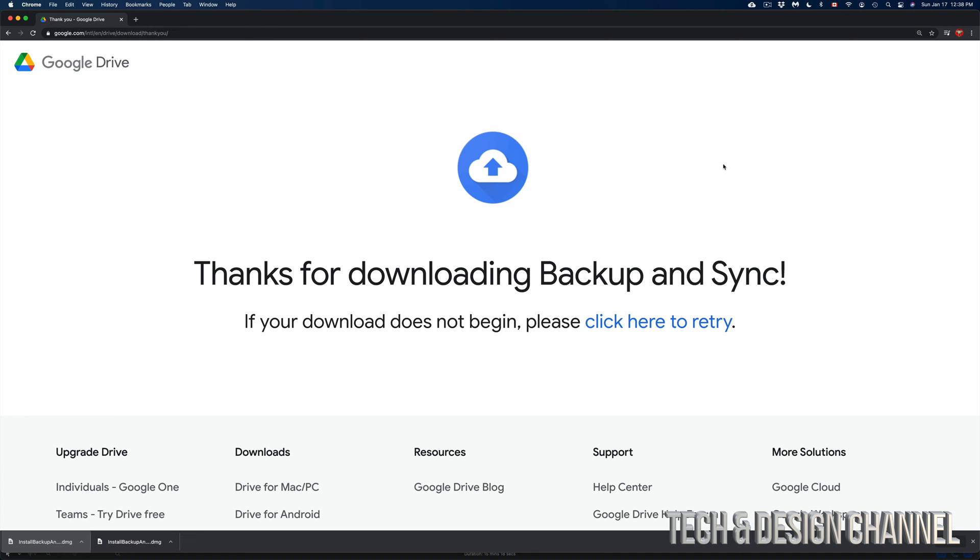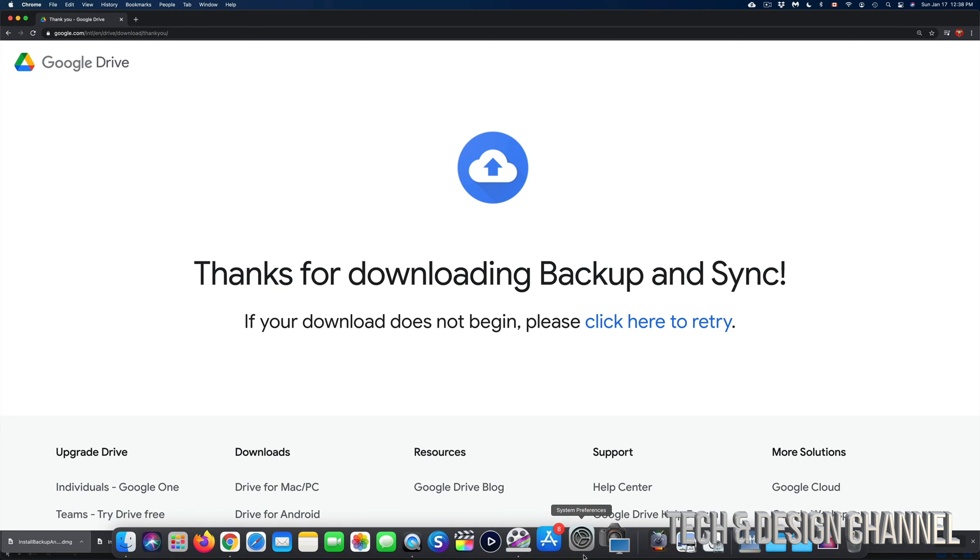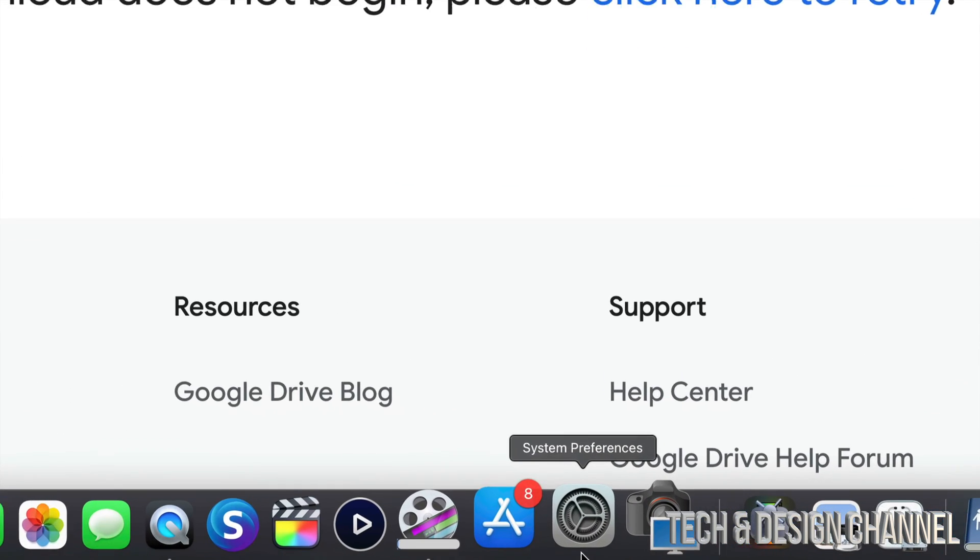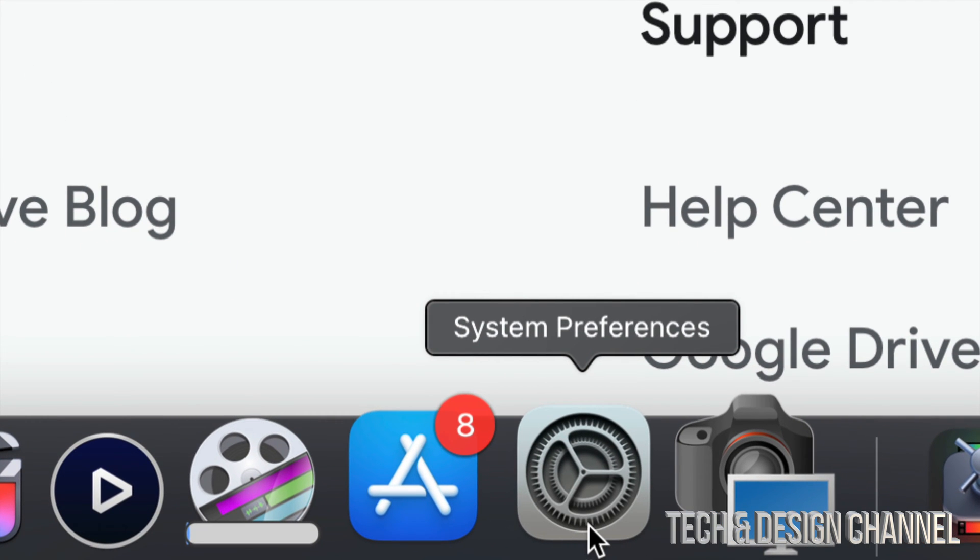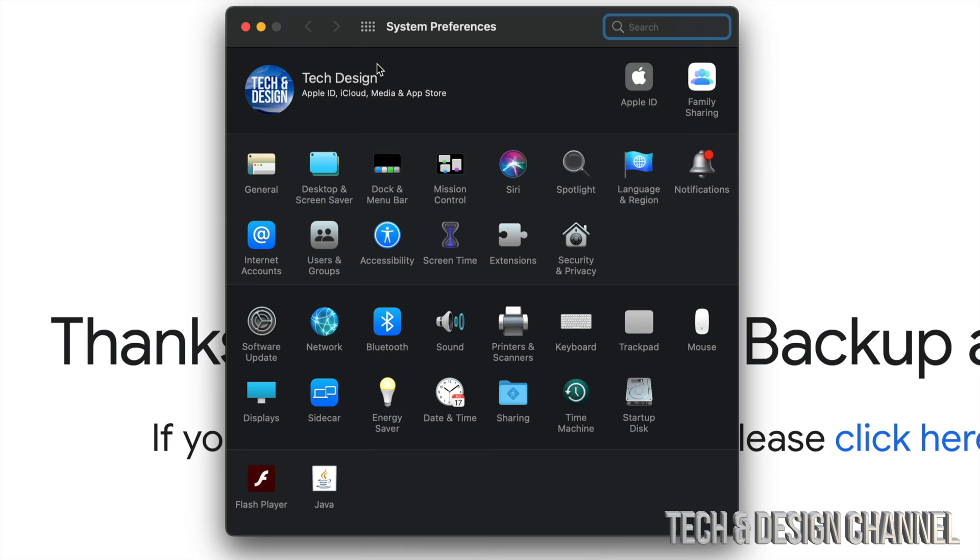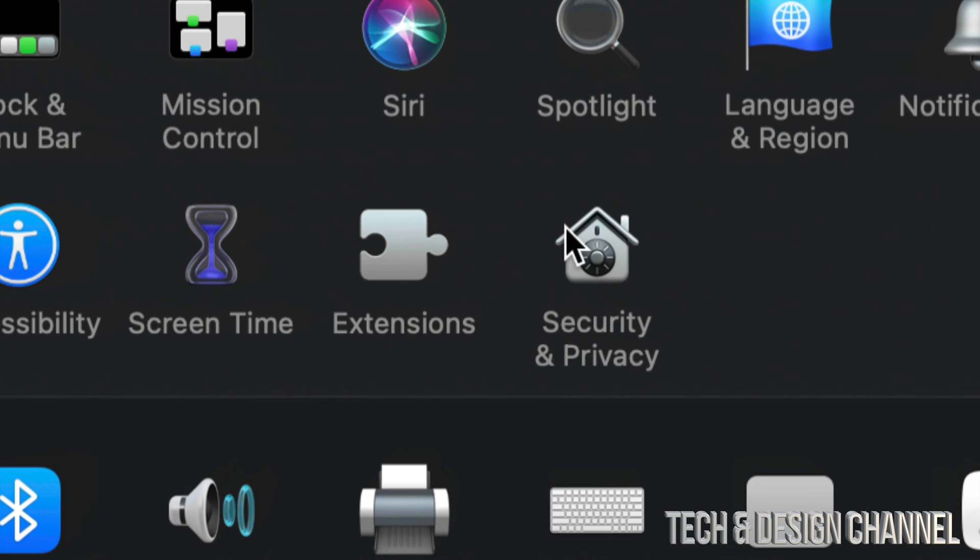Always go into your System Preferences. So down here, I have my System Preferences. You guys can go into your Spotlight search and just look for System Preferences or go right into that. And then from here, you're going to look for Security. So right here, I have Security and Privacy.